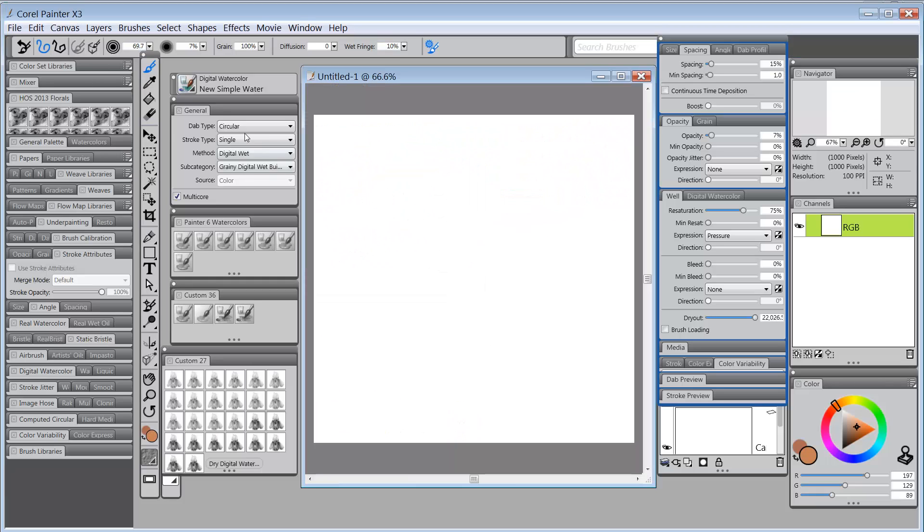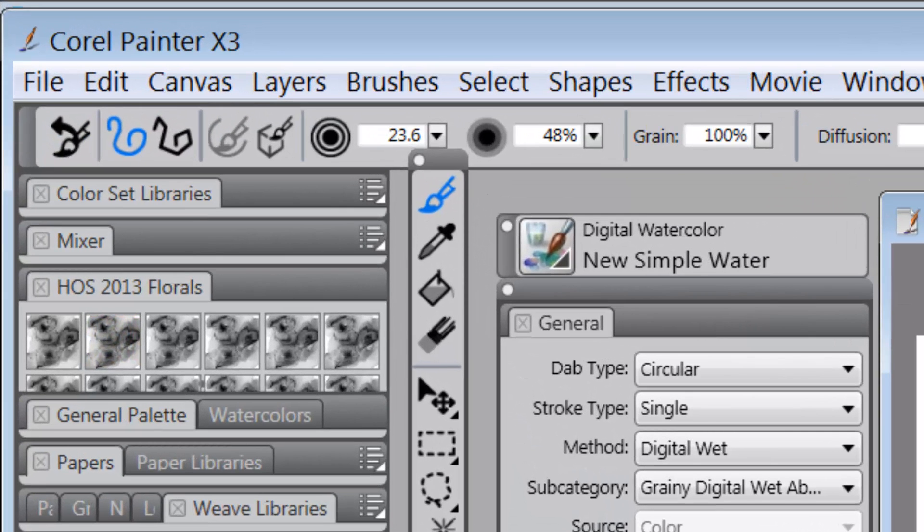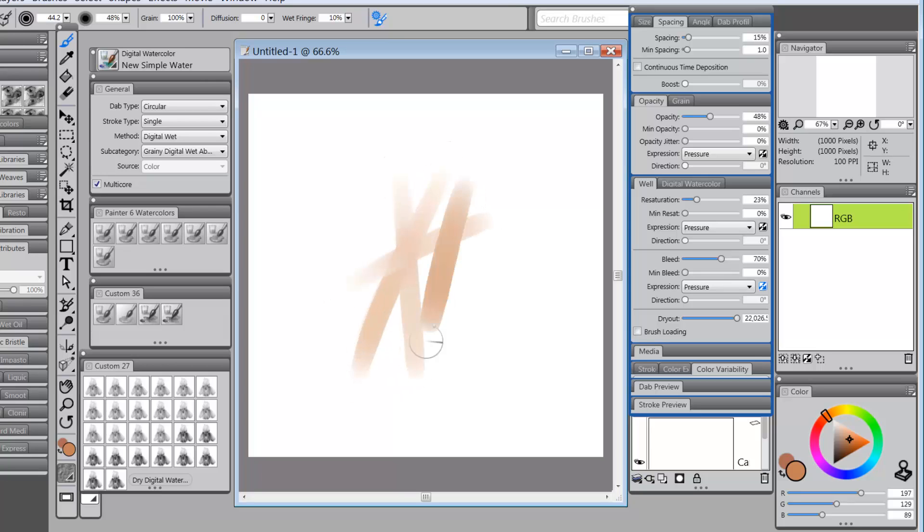Let's go over here to Painter. I'm going to reset the new simple water to make sure it's at its default setting. I'll make it a little bit bigger. So when you paint with it, this is what you see.